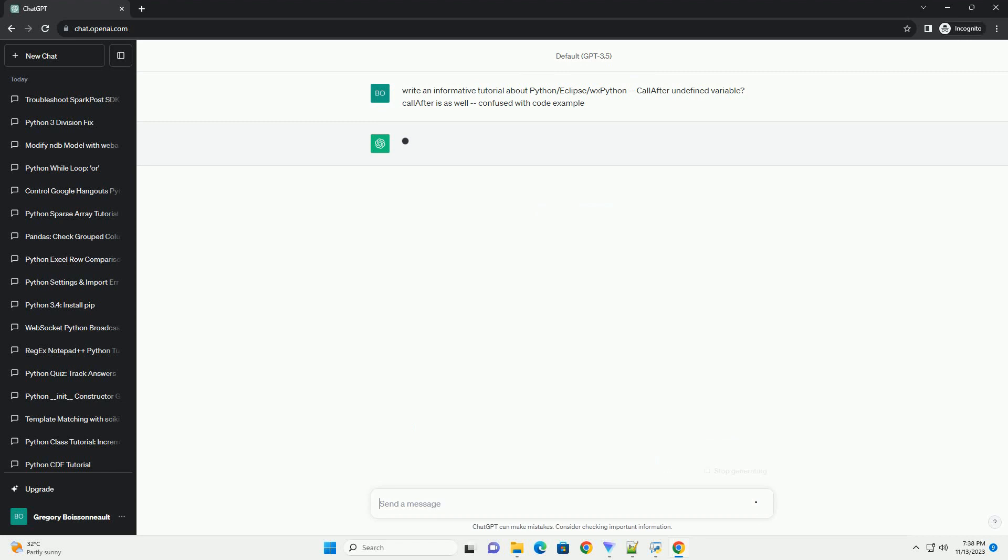Title: Resolving Undefined Variable Issues in Python/Eclipse/WXPython, Understanding and Fixing Call-After Errors.